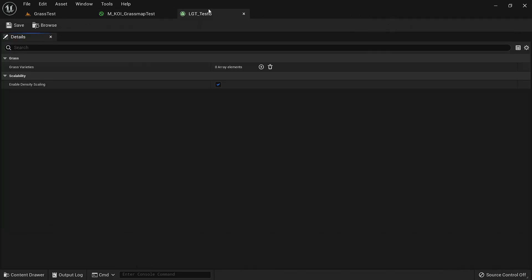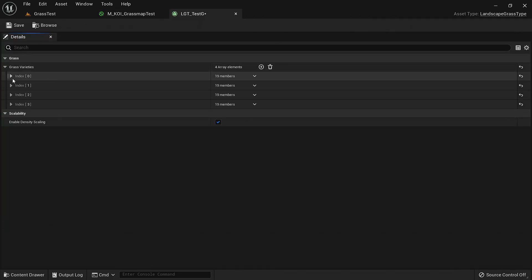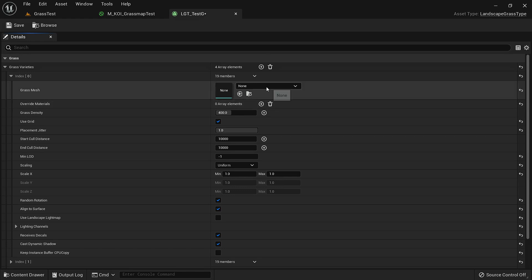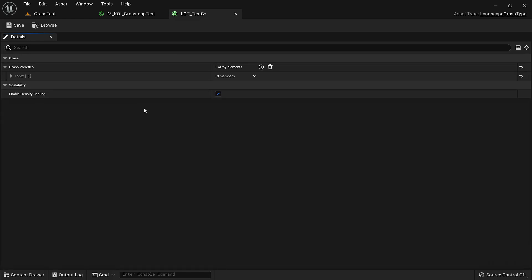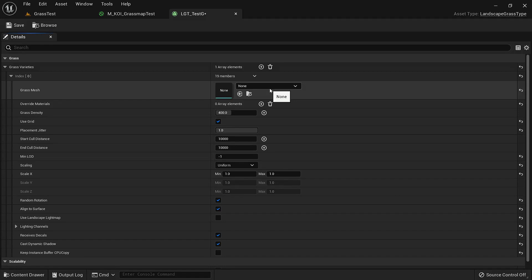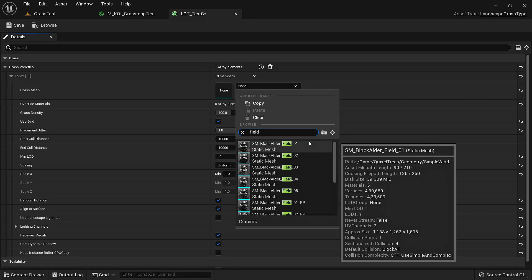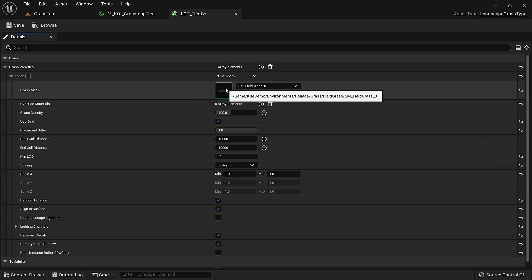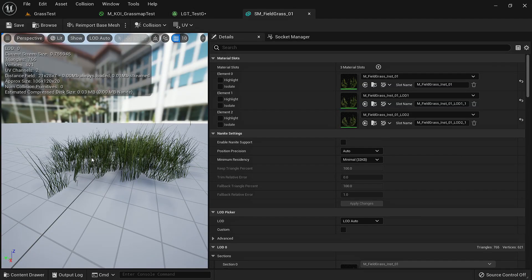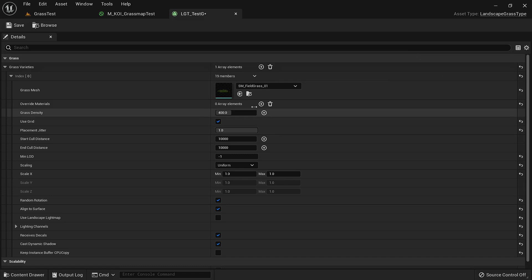Let's open the landscape grass type. It also has an array and we can add as many static meshes here as we want. We have a static mesh slot and a bunch of additional settings, some of which are similar to what we saw in the procedural foliage spawner. We'll add one element to our array and search for 'field grass' — we have a static mesh called SM underscore field grass one. This is the clump of grass that we get with the open world demo. Let's save this.